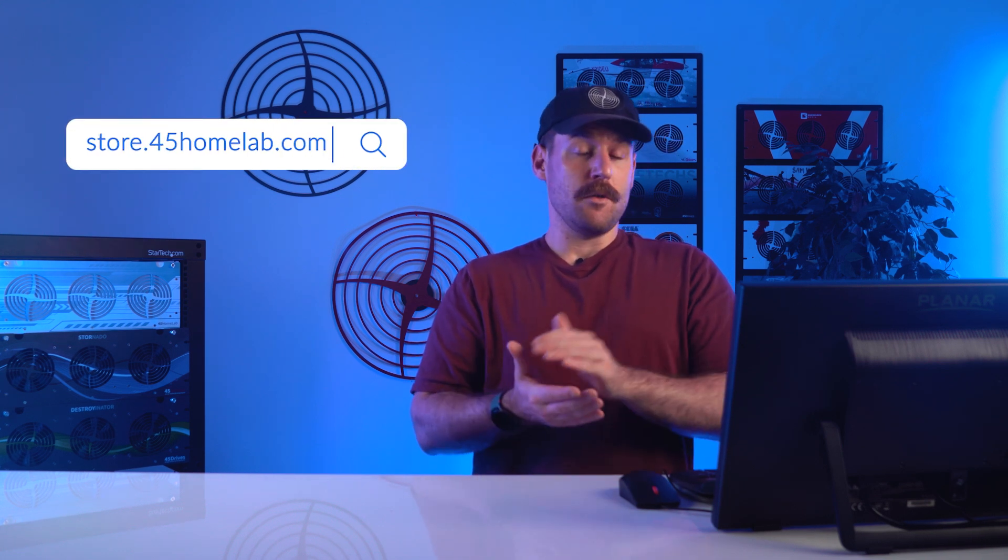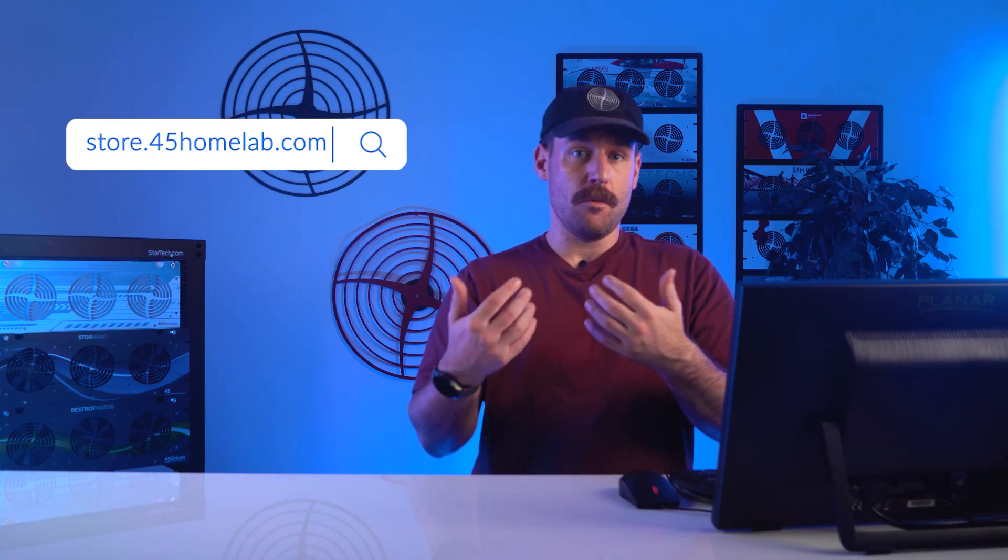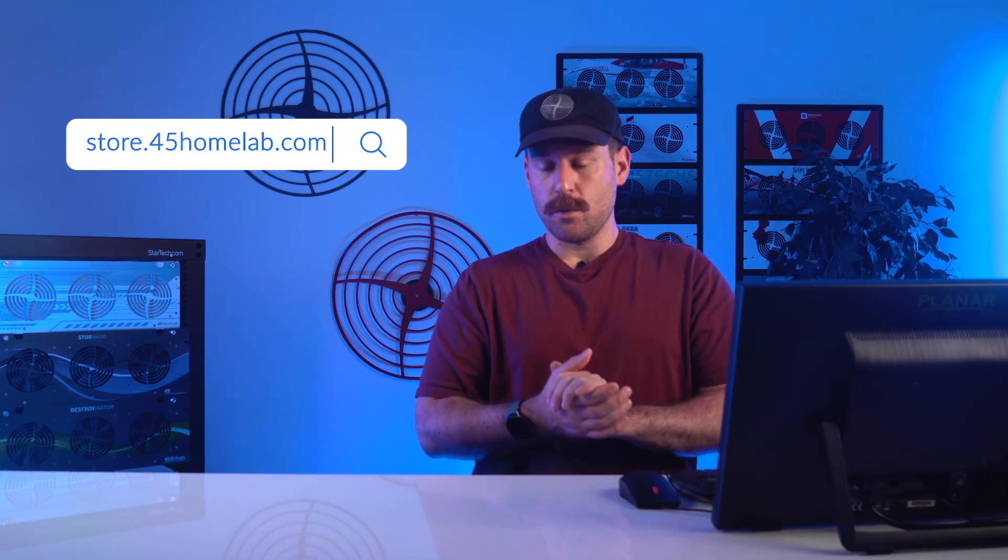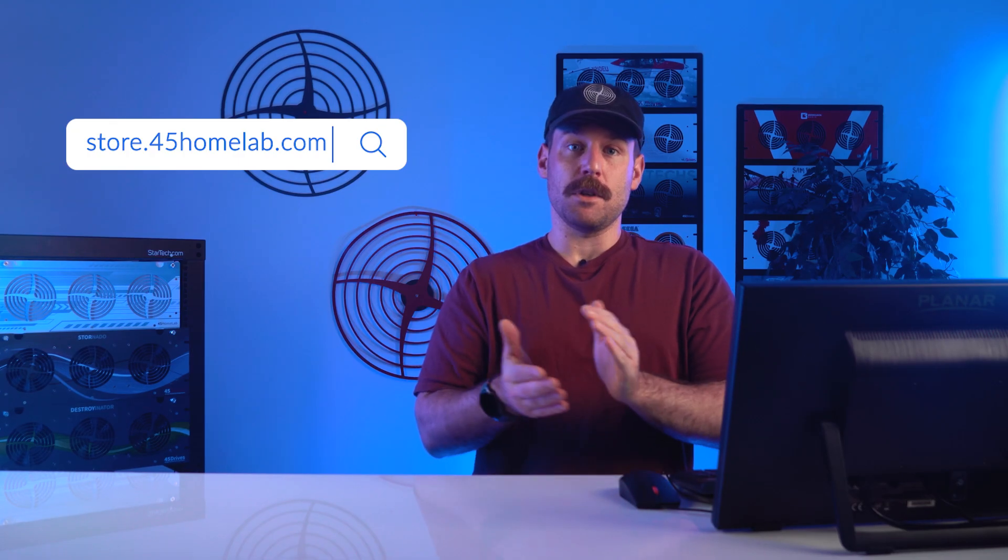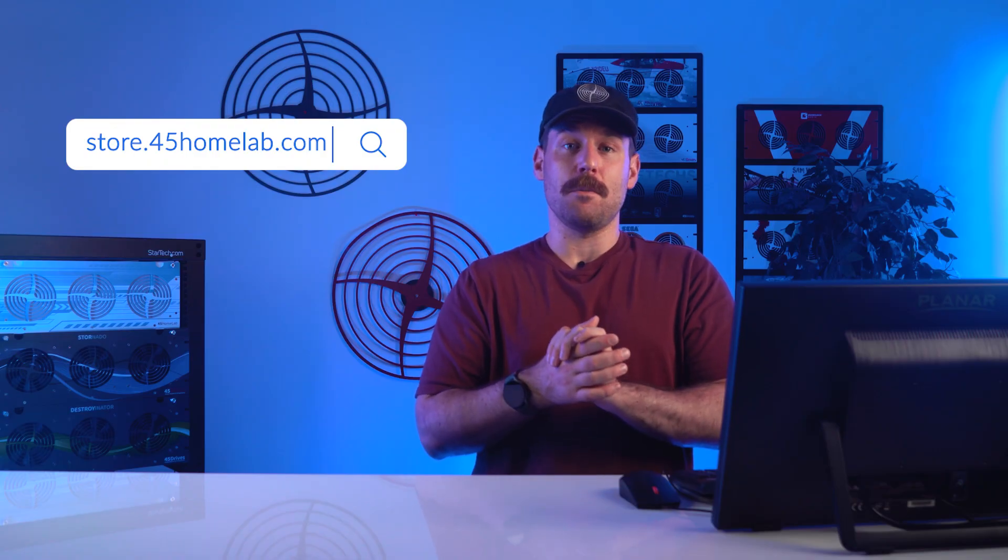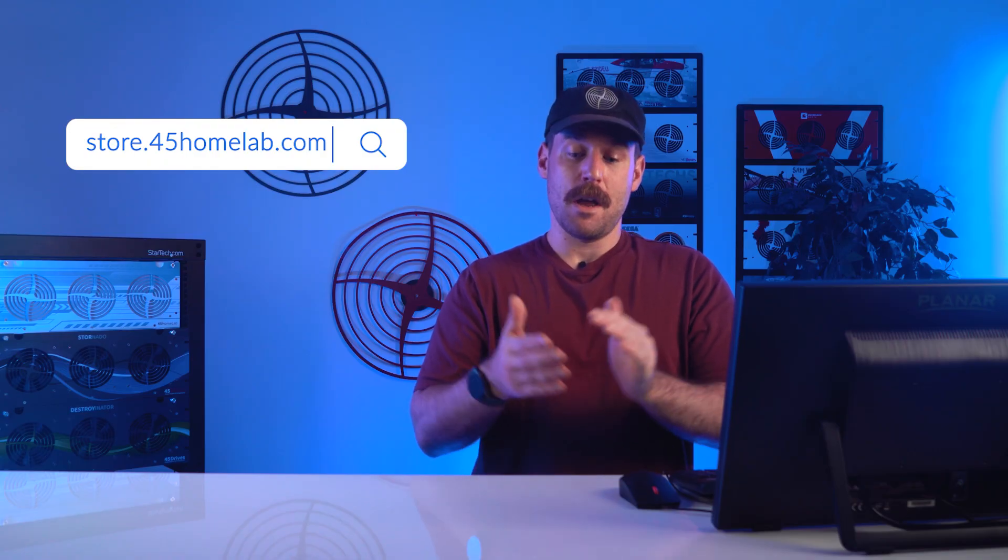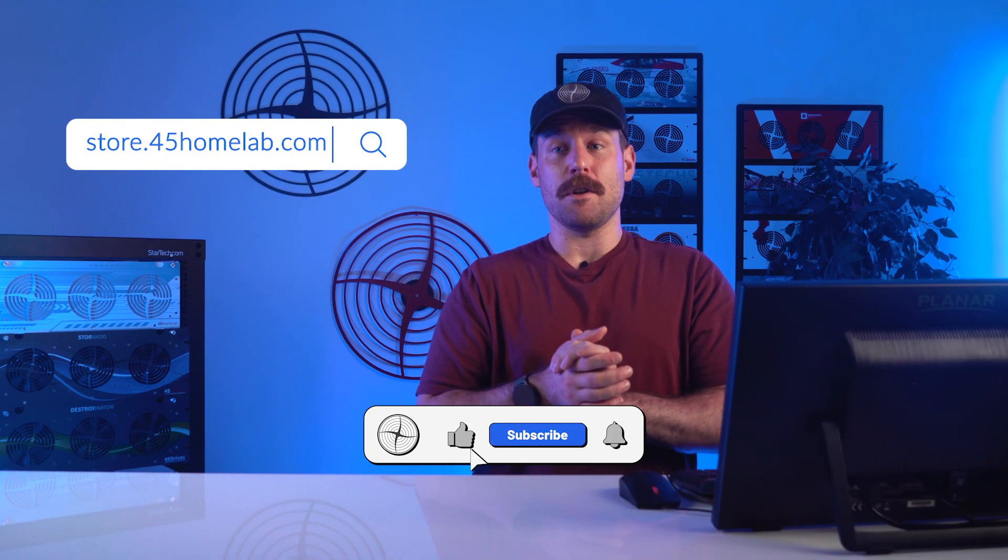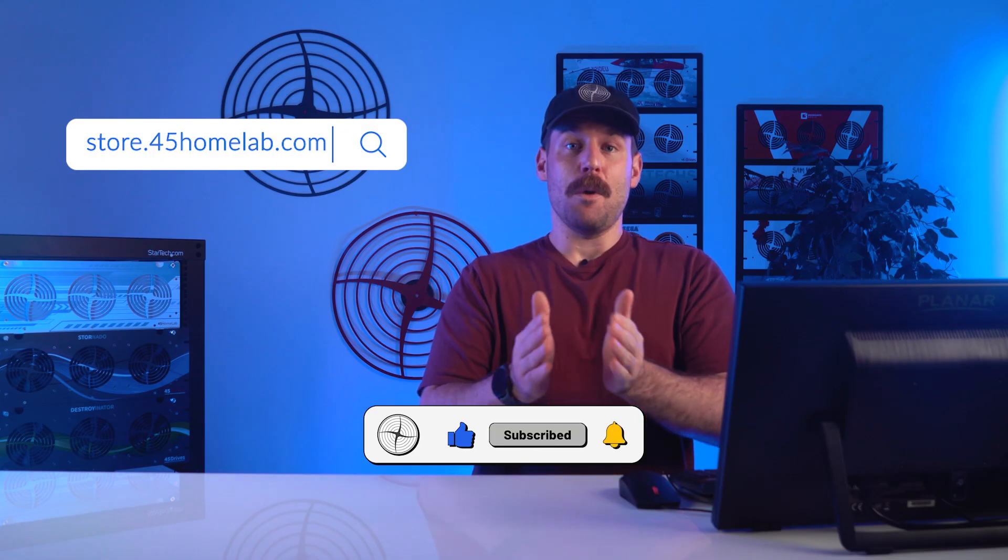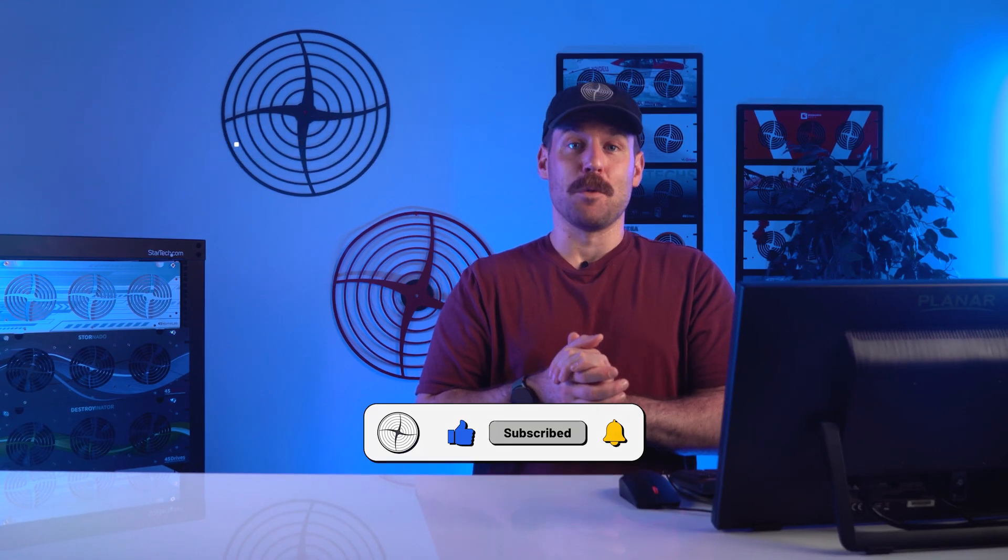So let me know in the comments down below, what'd you think of this video? Anything you want to see in the future relating to this, anything Homelab, any sort of tools you want me to take a look at. If you want to see what we have on offer, head on over to store.45homelab.com. Our social medias are down in the description below. And with that said, I'll see you all next time. Have a good one.